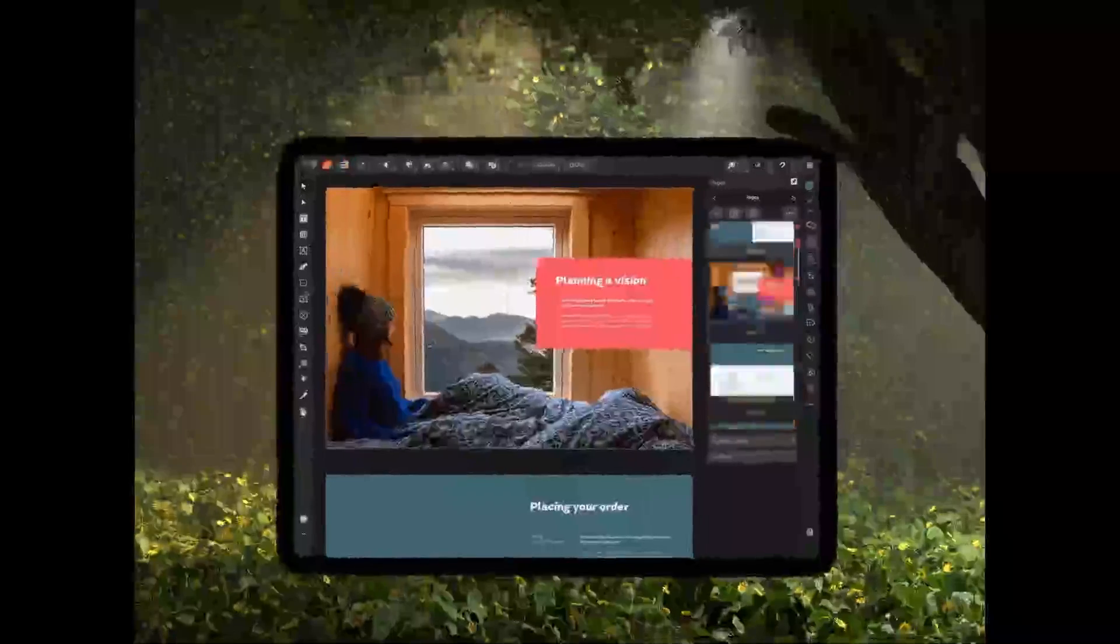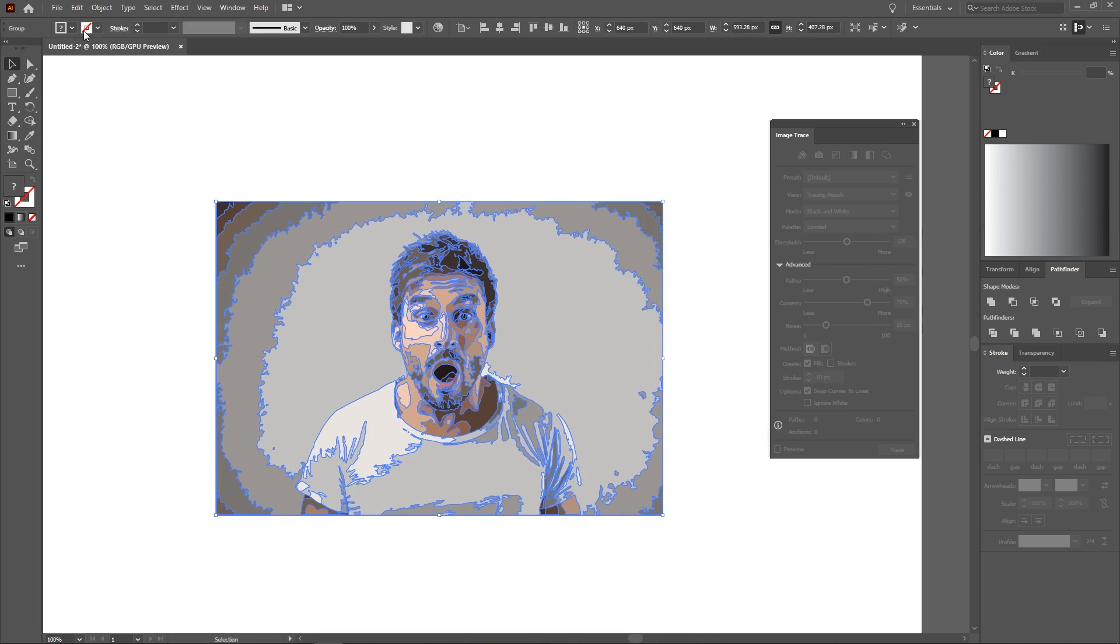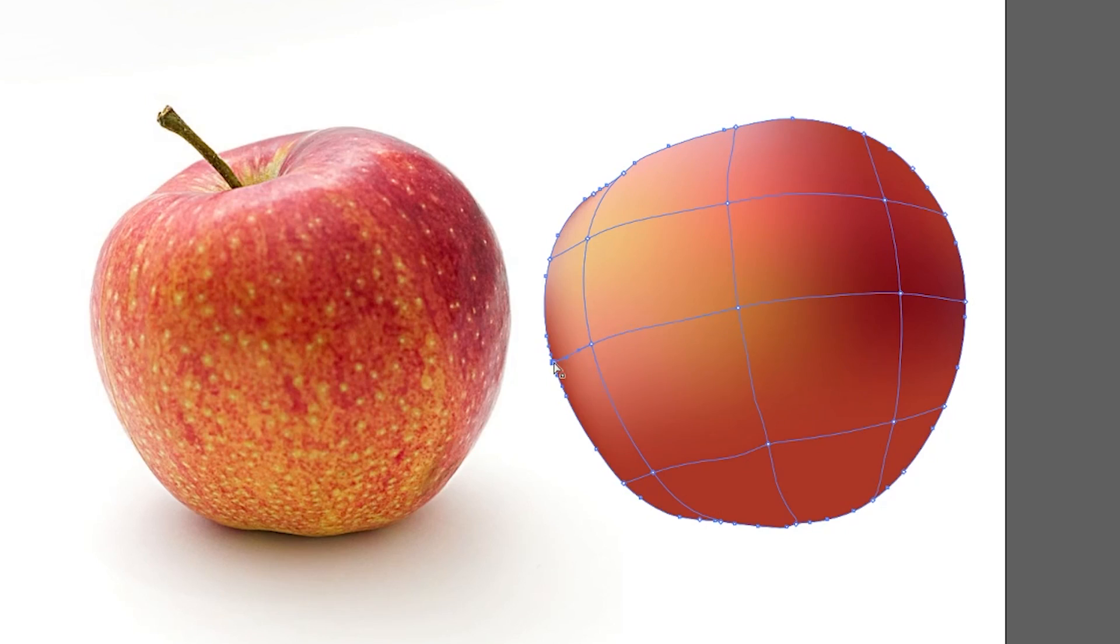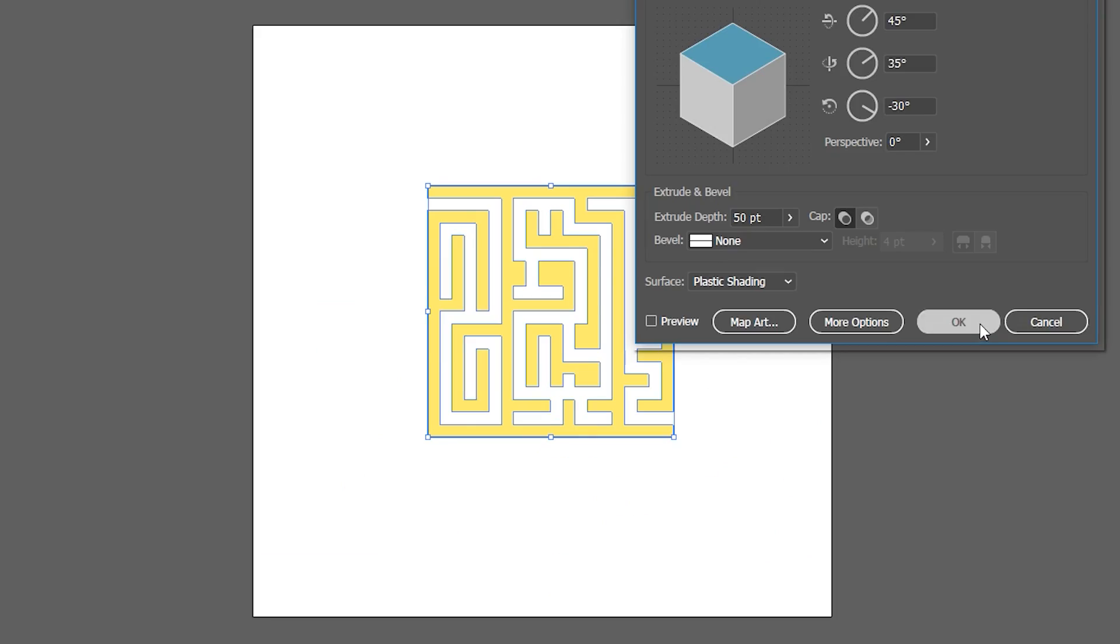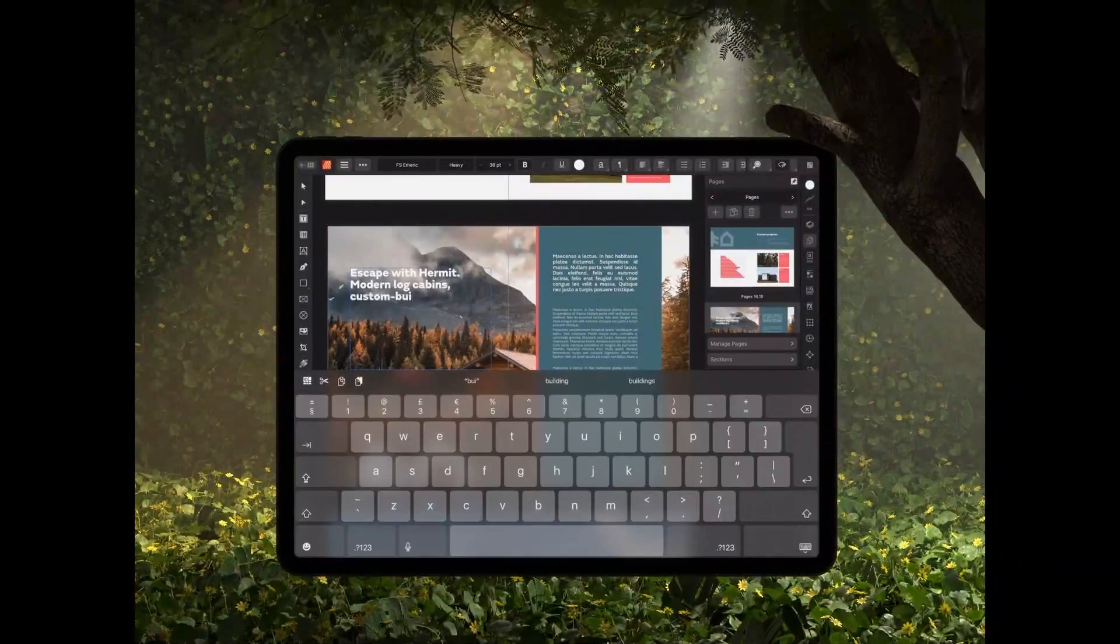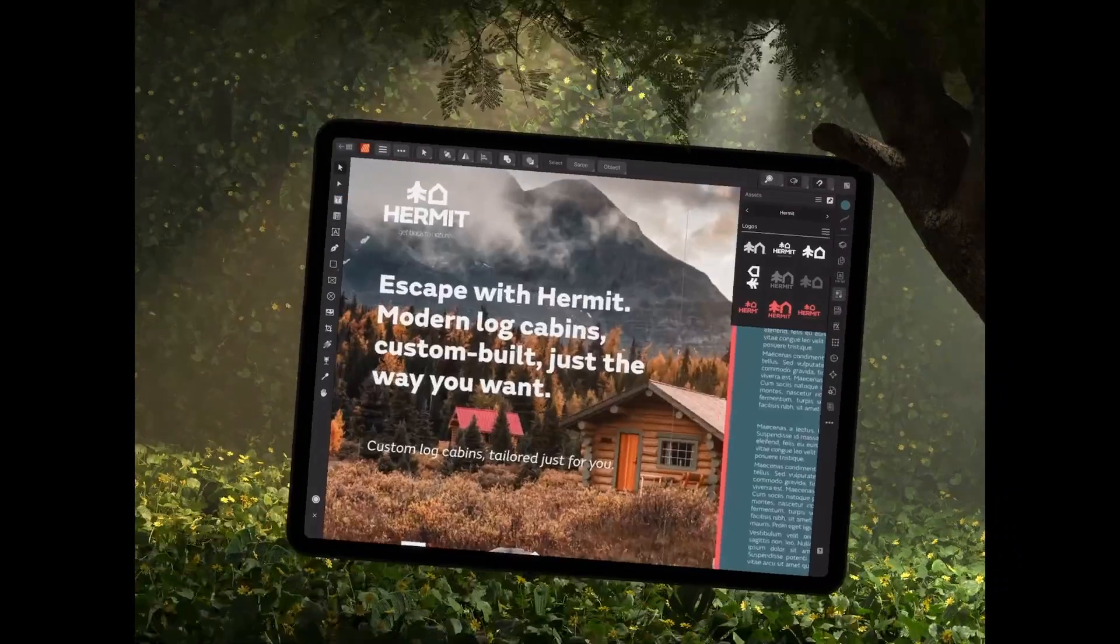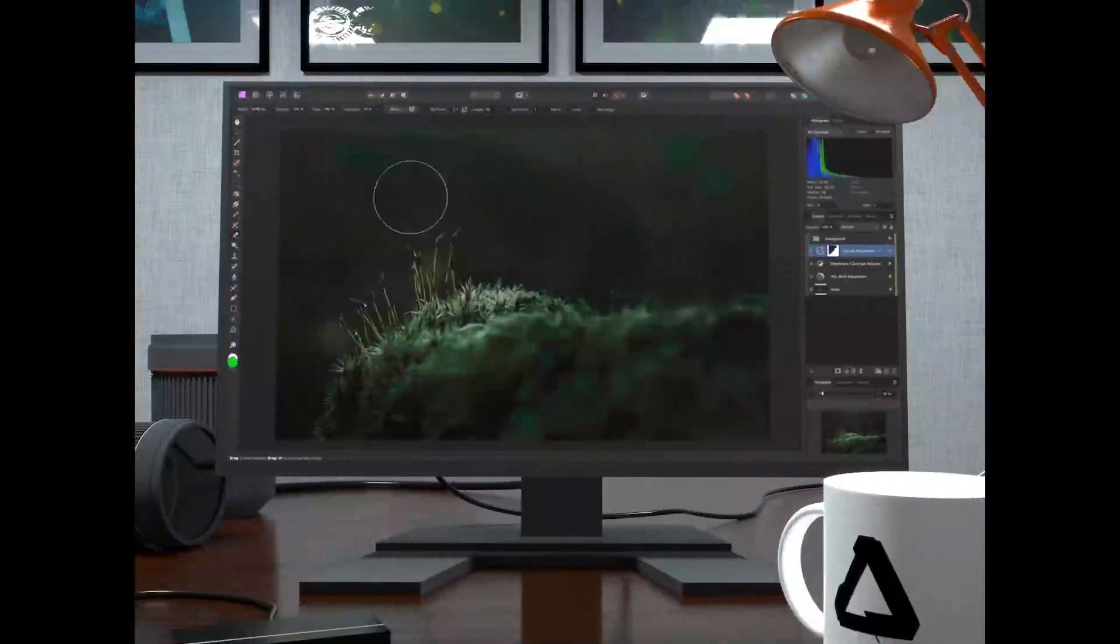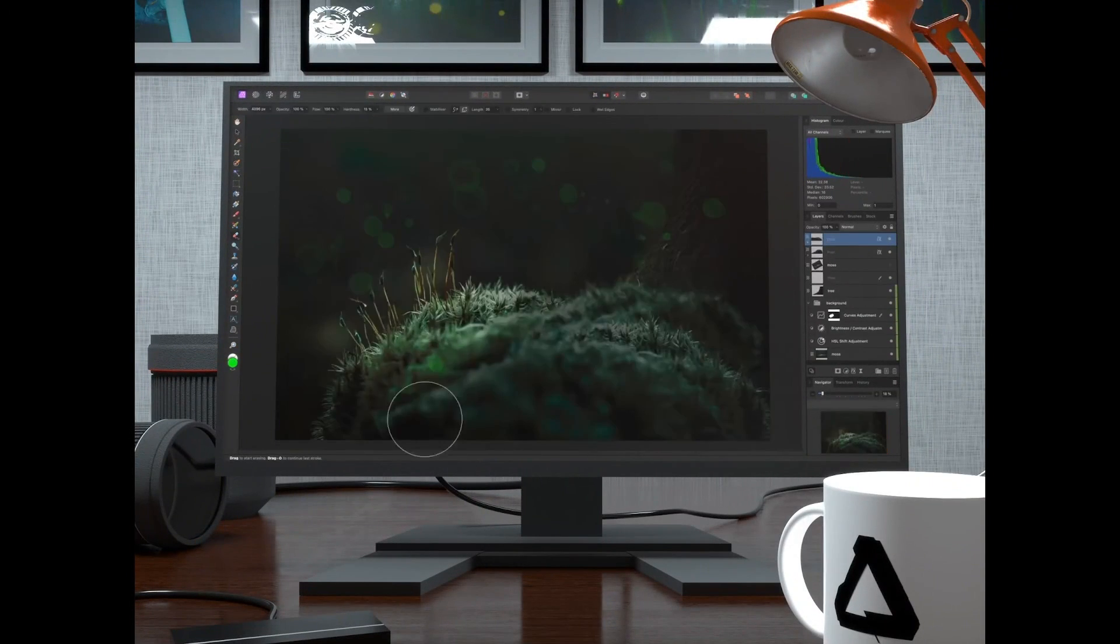There's still some key features missing like image tracing, mesh gradients, the blend tool, and 3D capabilities. But I would consider most of these bells and whistles that are nice to have, but certainly not necessary, to make some incredible vector art.